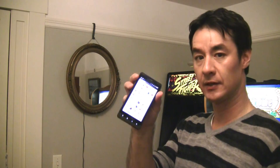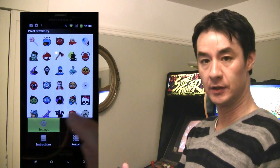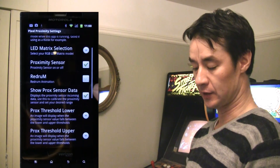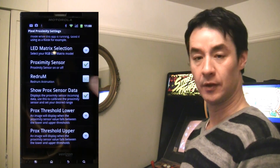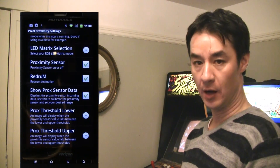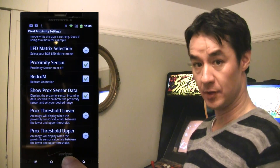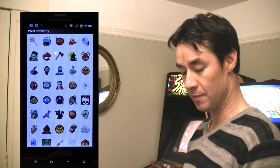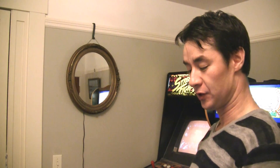For this one I'm going to go into that same app, go into settings, and from settings I'm going to click the Red Rum box. Red Rum is murder spelled backwards from the movie The Shining, and I want to show that this time when I step in front of the mirror.